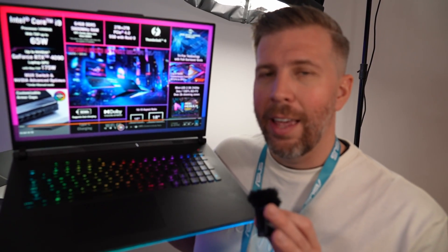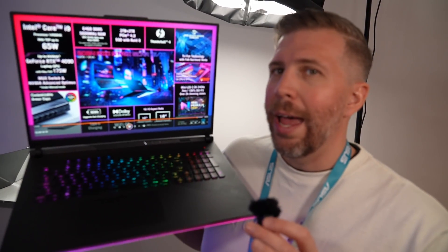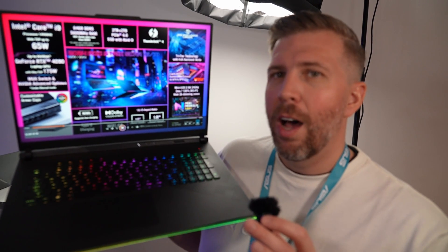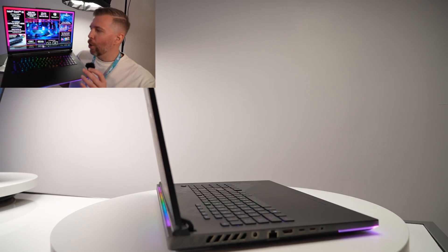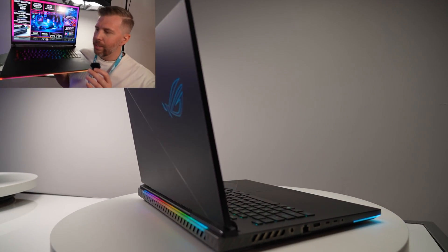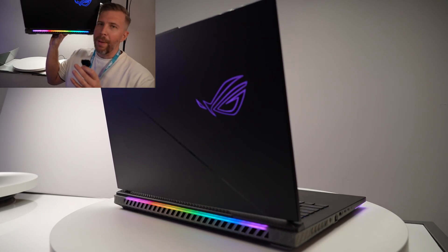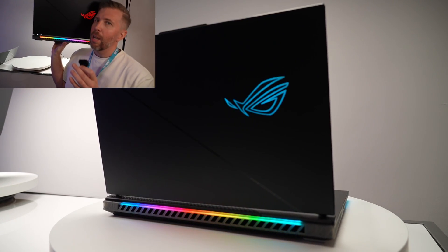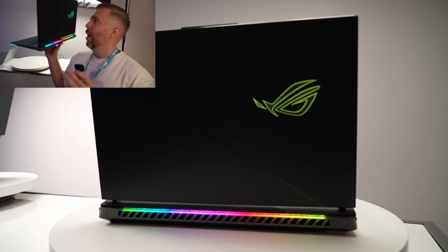This still has Advanced Optimus, a MUX switch, and Liquid Metal Conductinot in it with a tri-fan design, RGB on the front right here with the RGB light bar, and then also on the back with the RGB light up logo as well.